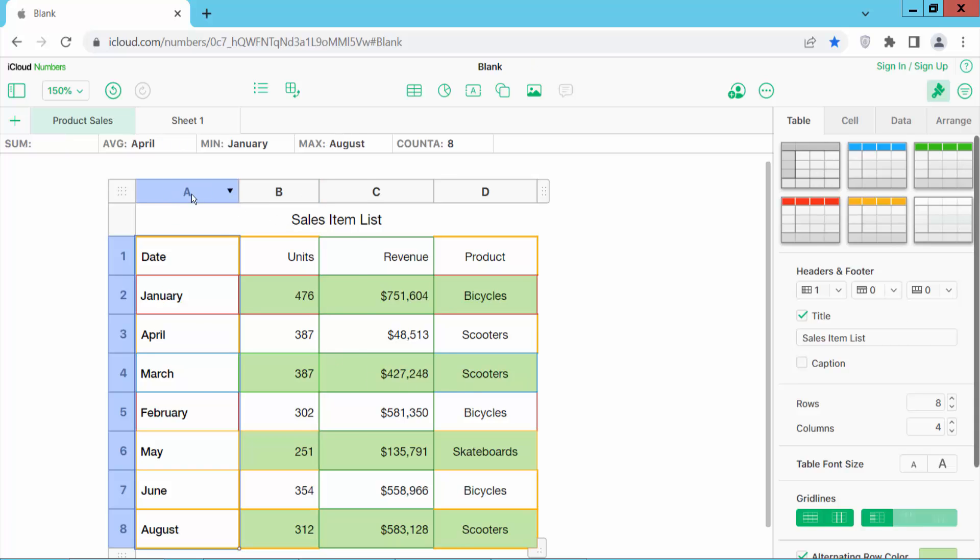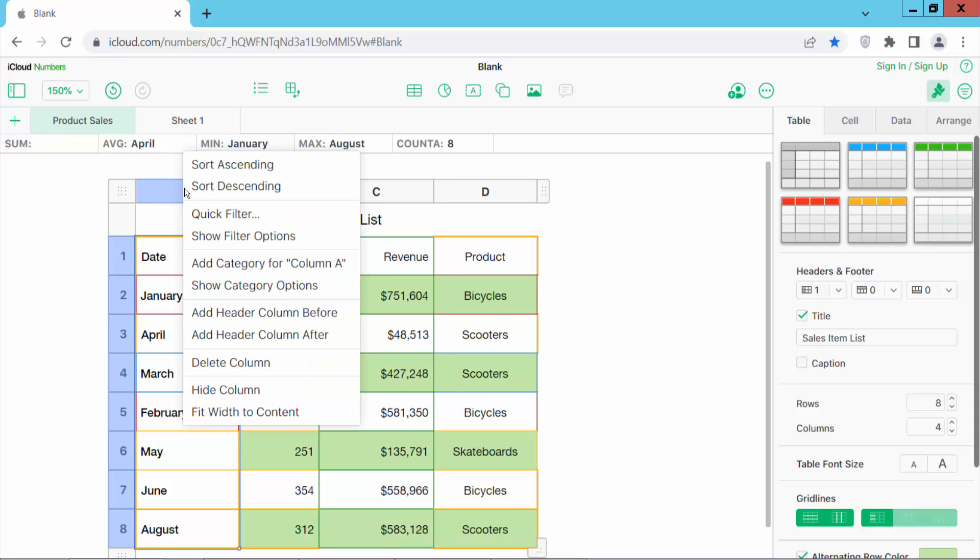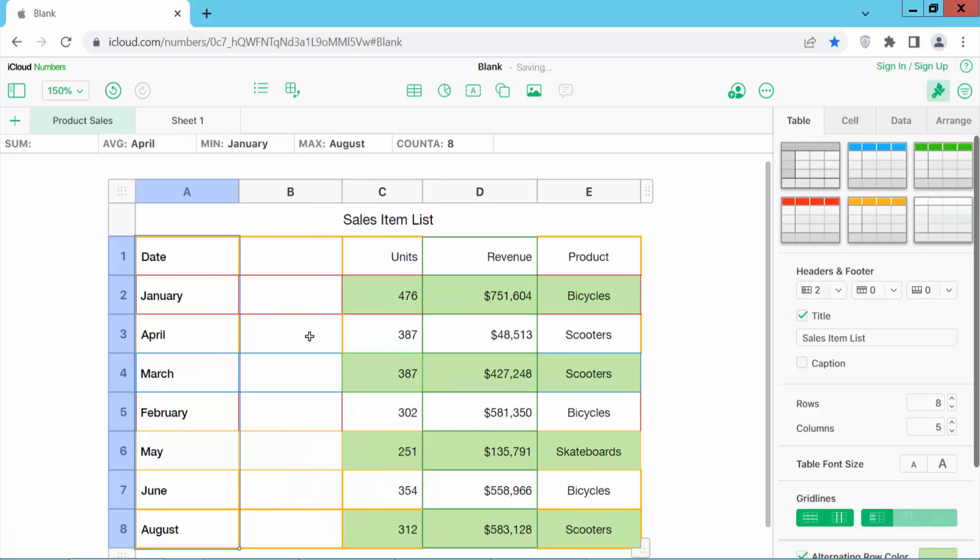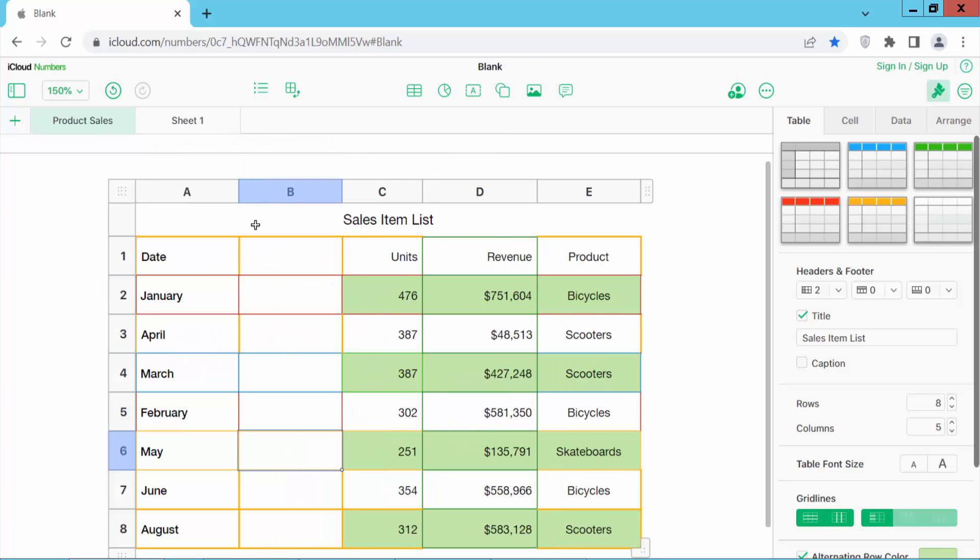I will add a new header column using 'add column after'. See, the new header column is added. This column also cannot be moved.